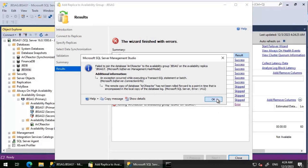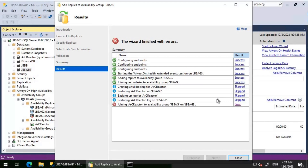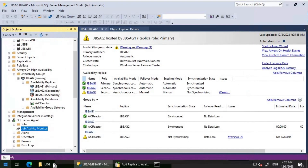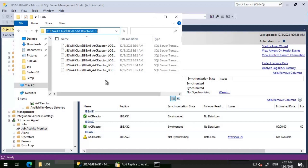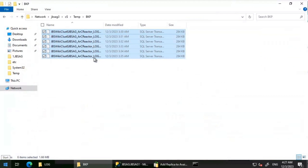What I'm going to do is take a transaction log backup and then try restoring it on JBS AG3 to see what happens. The latest backups are on this particular location, so I'll move these transaction log backups onto JBS AG3, try restoring, and see if we can join it. I have now copied the log backup files to JBS AG3.